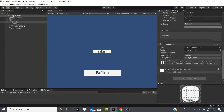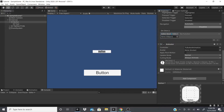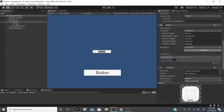Now for OnClick — when you want something to happen when the button is clicked, you add an OnClick event. There's a dropdown: Off, Editor and Runtime, or Runtime Only. Some things don't work in the editor, so I usually keep it on Runtime Only. To access a function, drag in any game object that has a script component — which is pretty much everything.